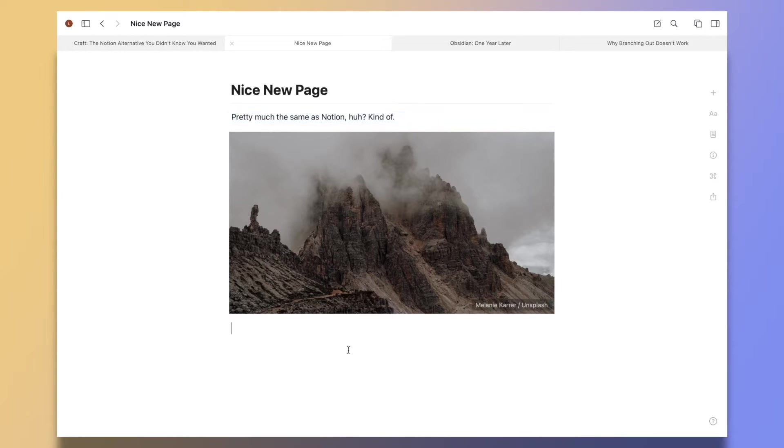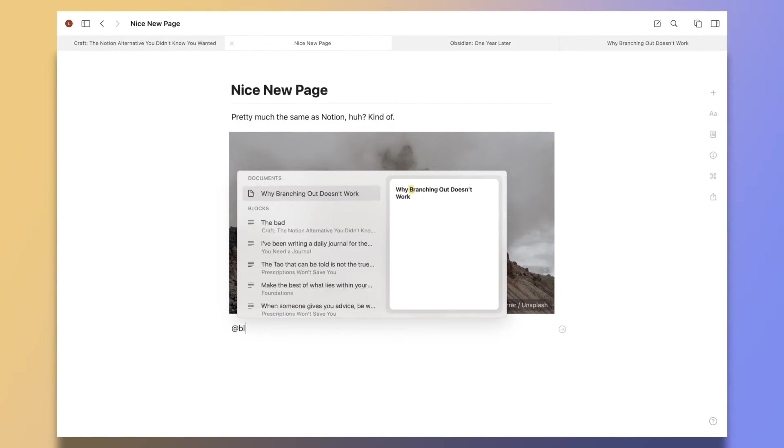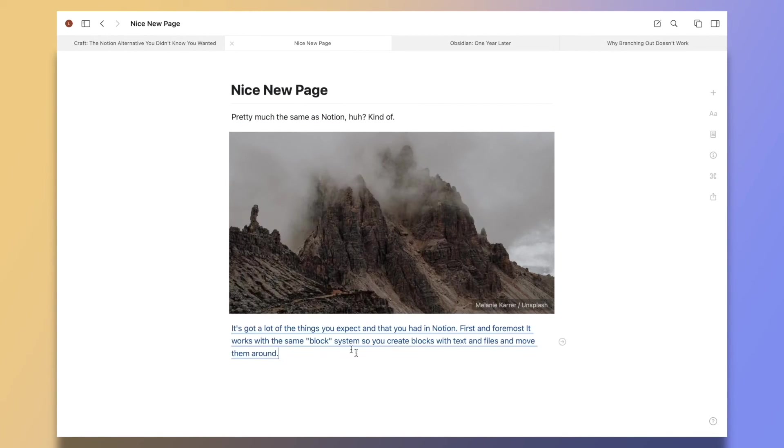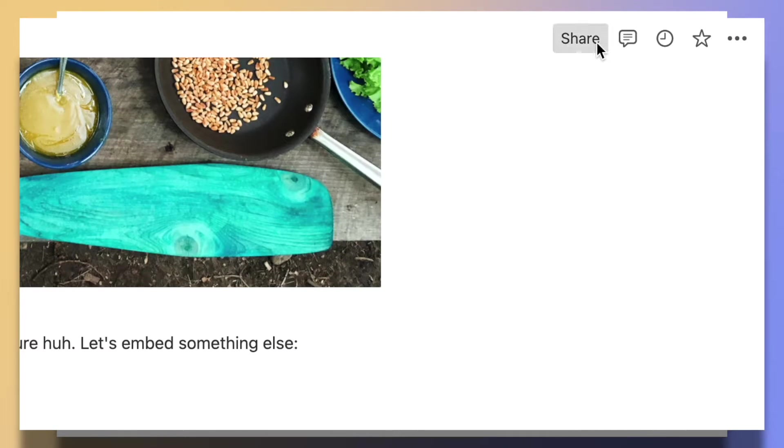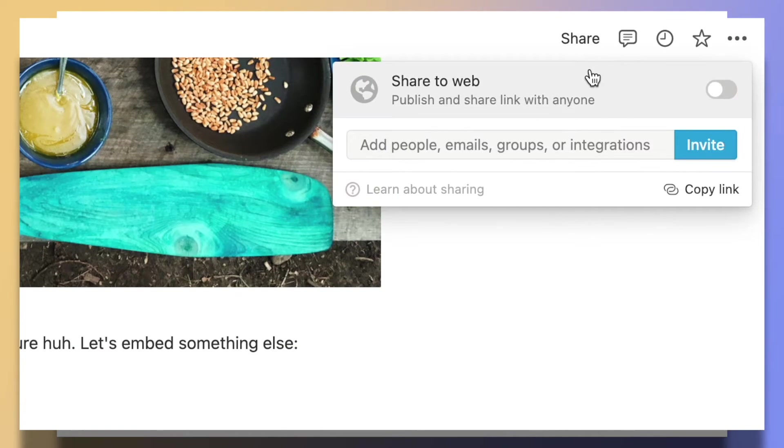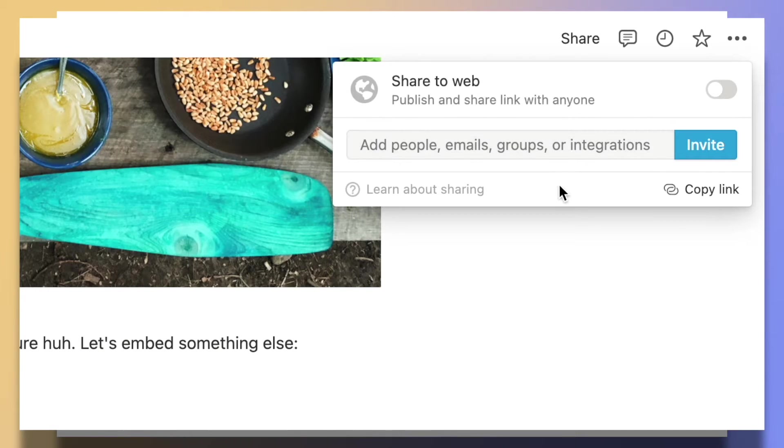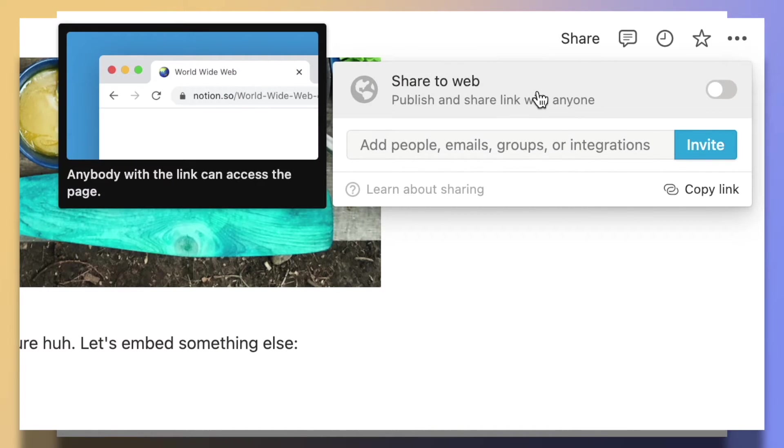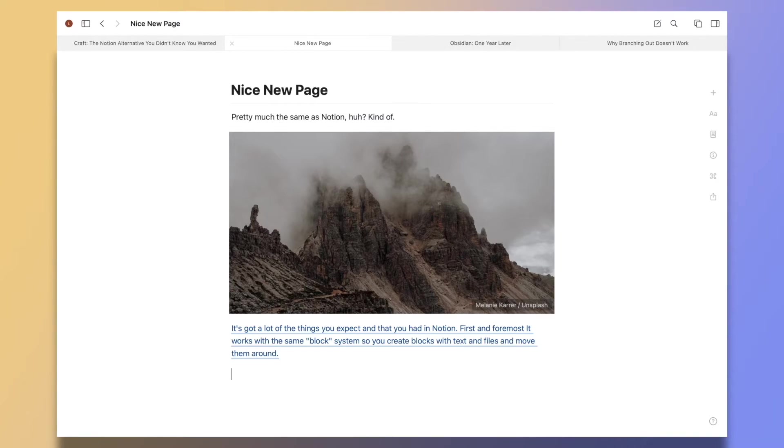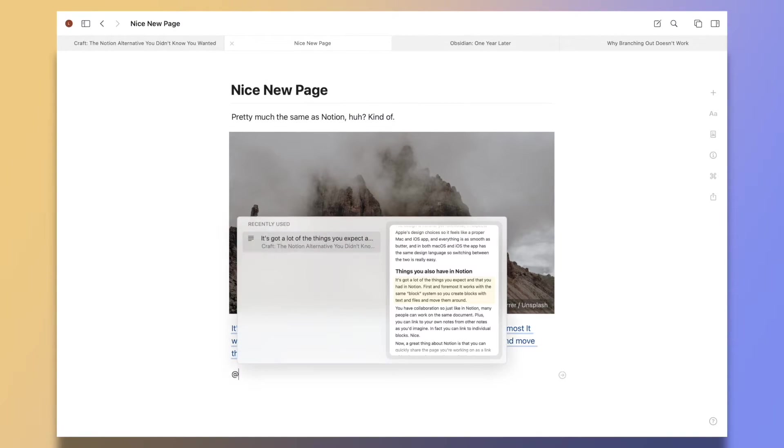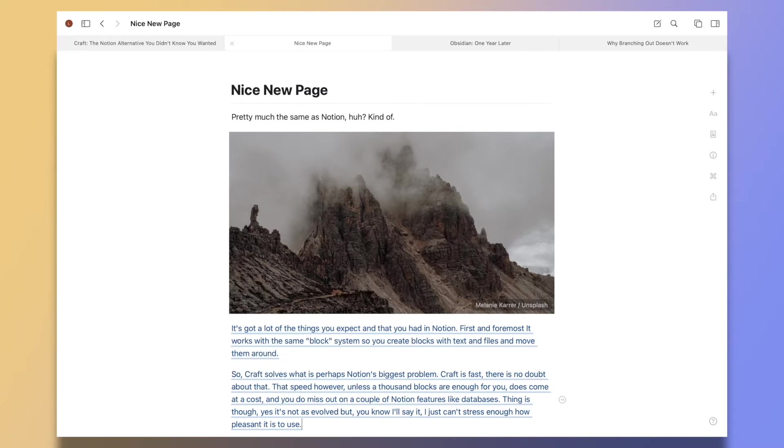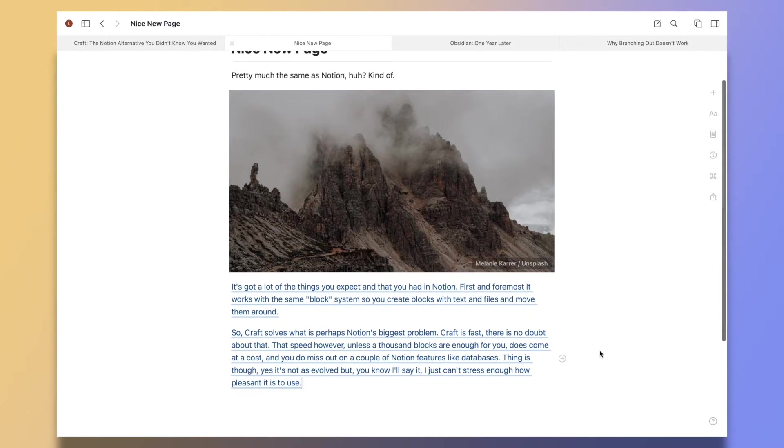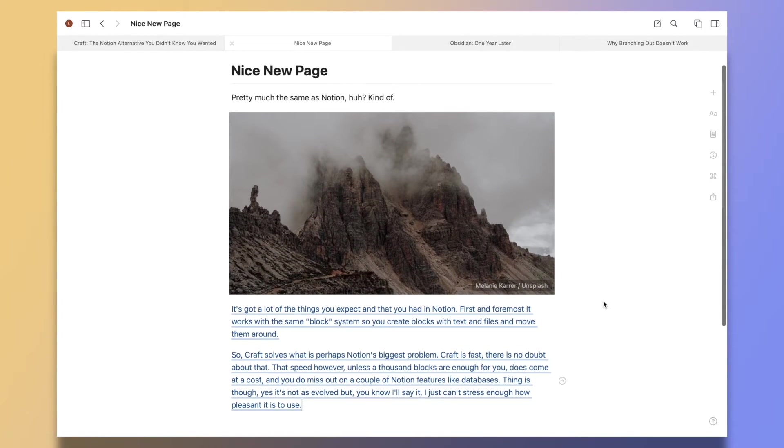In fact, you can link to individual blocks. Now, a great thing about Notion is that you can quickly share the page you're working on as a link with others so they can also see it. It's a neat way to have what is basically a website without having to actually build a website. Craft has that too for single pages.